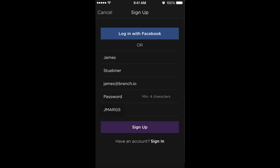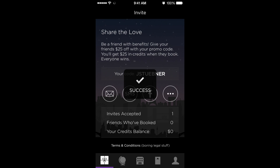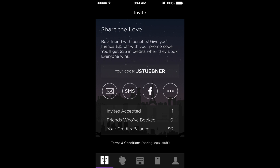You can also see that on their registration form, the friend's referral code has been pre-populated into the referral code field. On the backend, the friend who referred this user to the app also receives a $25 referral reward once this user completes their first booking.